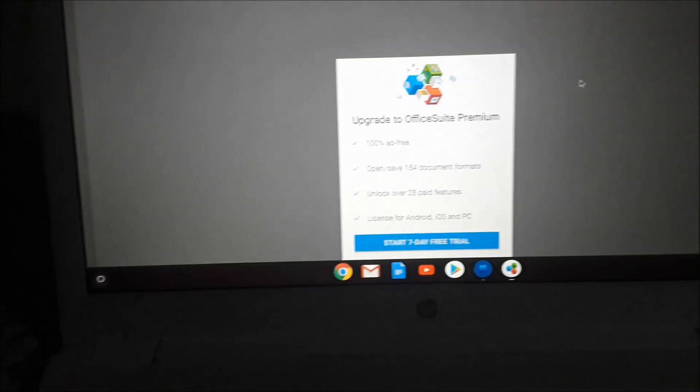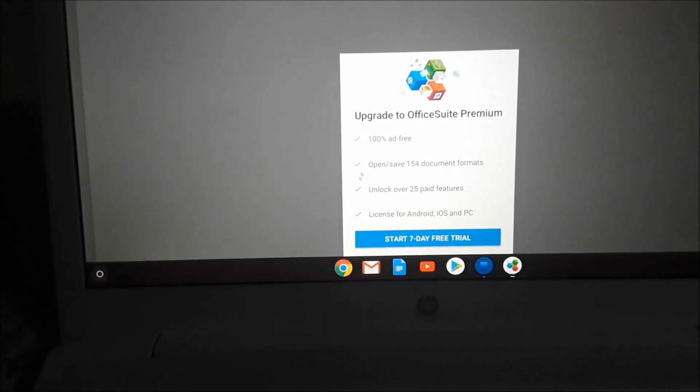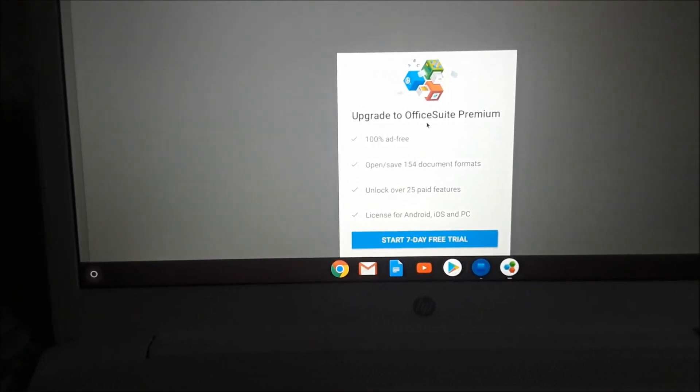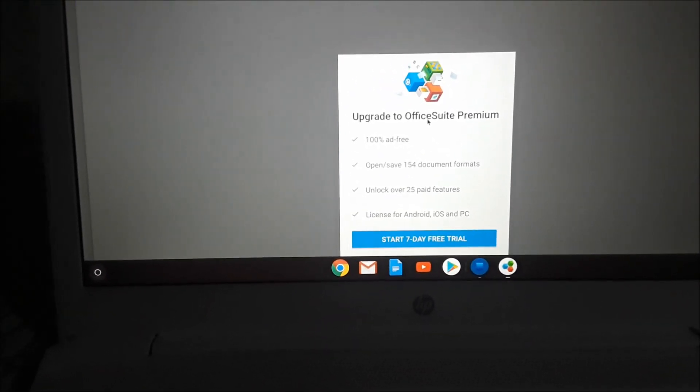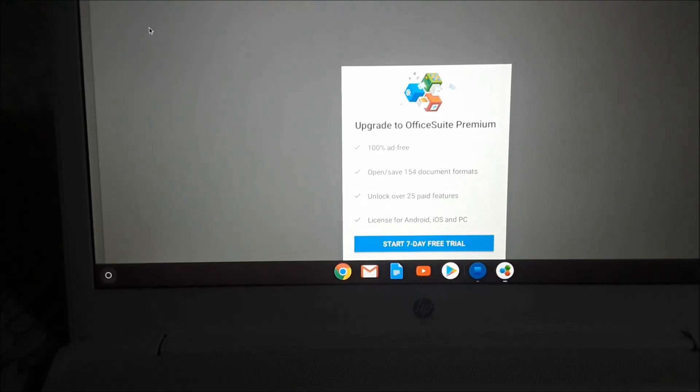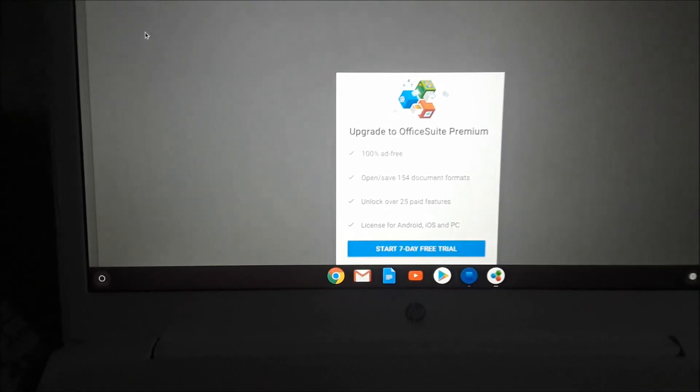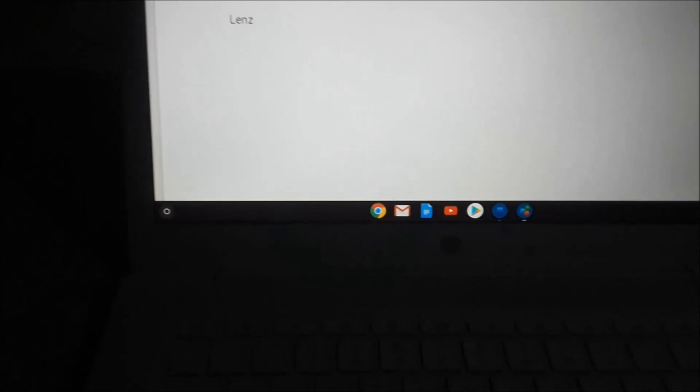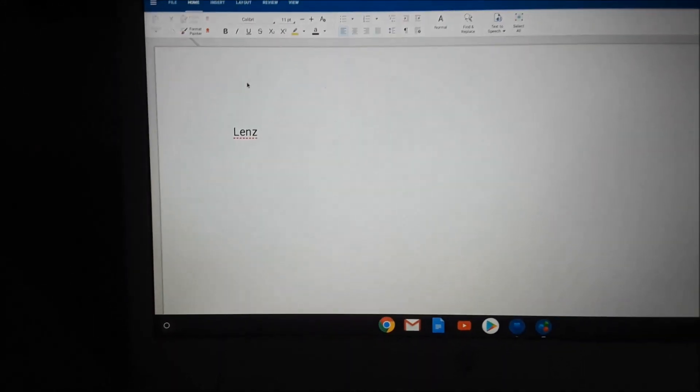We can use this for free. If you so desire, you can also update it to the premium version, but we don't want to do that. So we want to enjoy the free version here. We can use this, and as you can see, I just typed my name.